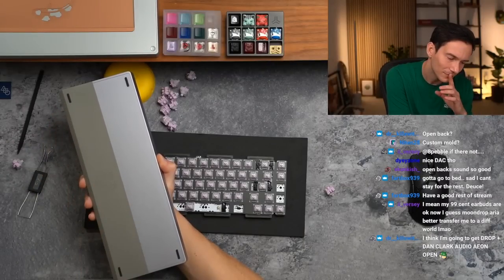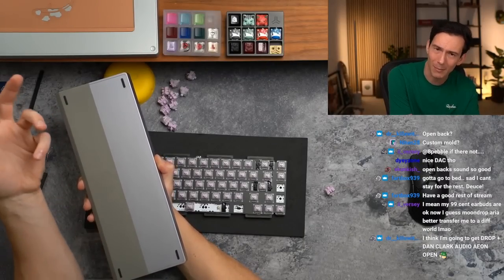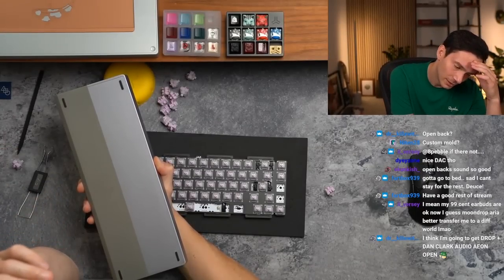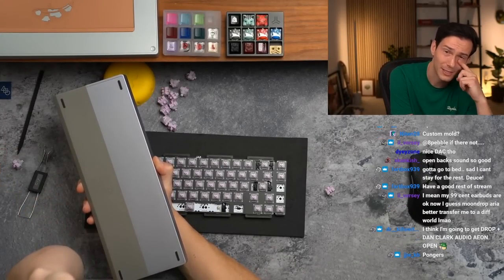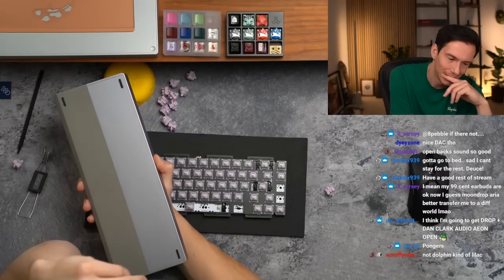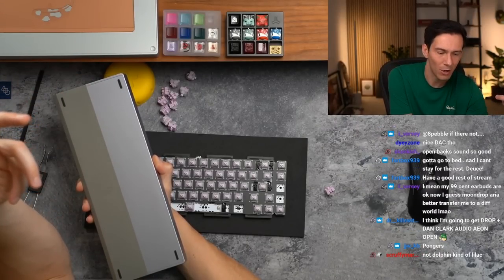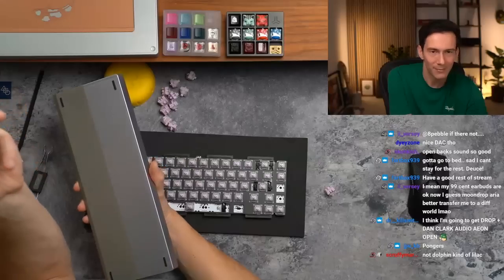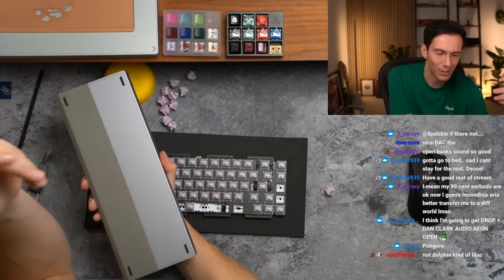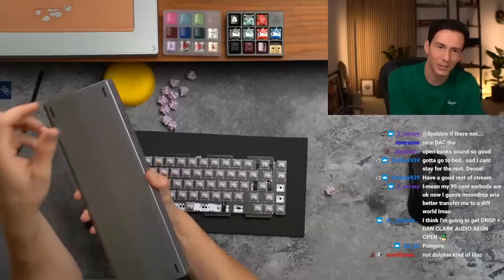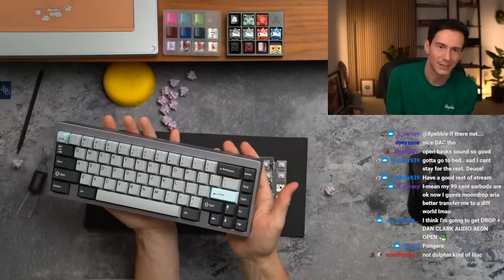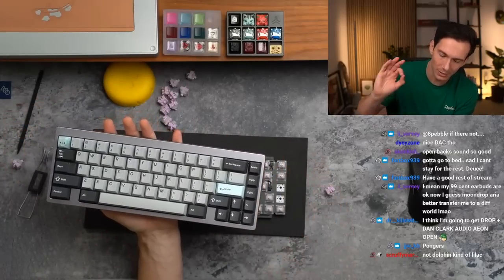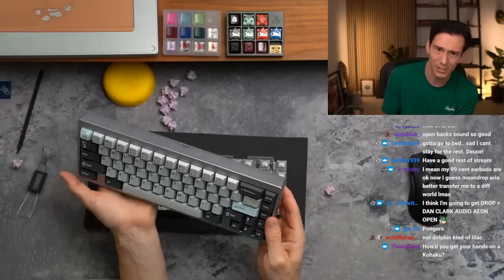It's funny because when this board was originally sent to me, all I read in my head was lilac. I didn't read lilac gray, so when it showed up in the case I opened it up and I thought, oh shit, Chunk sent me the wrong color. He sent me a silver board or a gray board. Then I took it out of the case and I was like, oh wait, this is actually lilac. So this color is super unique. I do like it a lot. It's lilac gray, it only looks lilac under certain lighting, which is kind of cool.